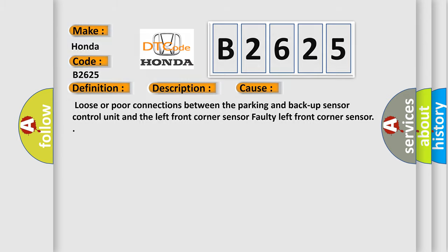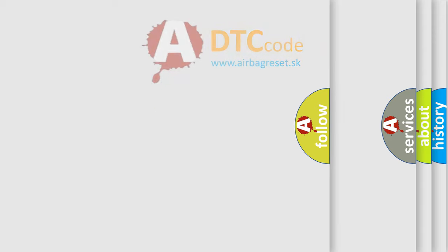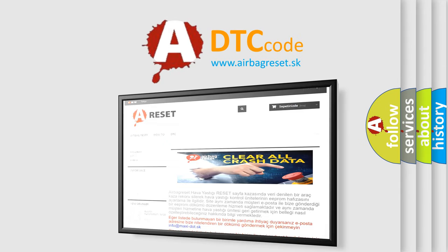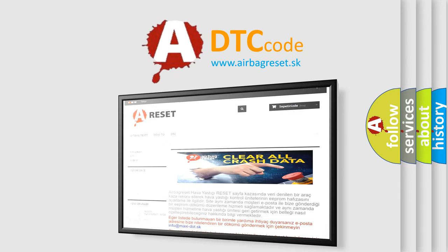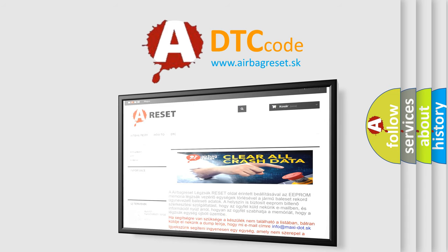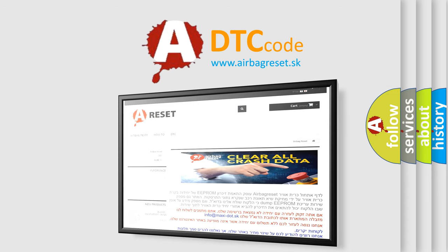The Airbag Reset website aims to provide information in 52 languages. Thank you for your attention and stay tuned for the next video.